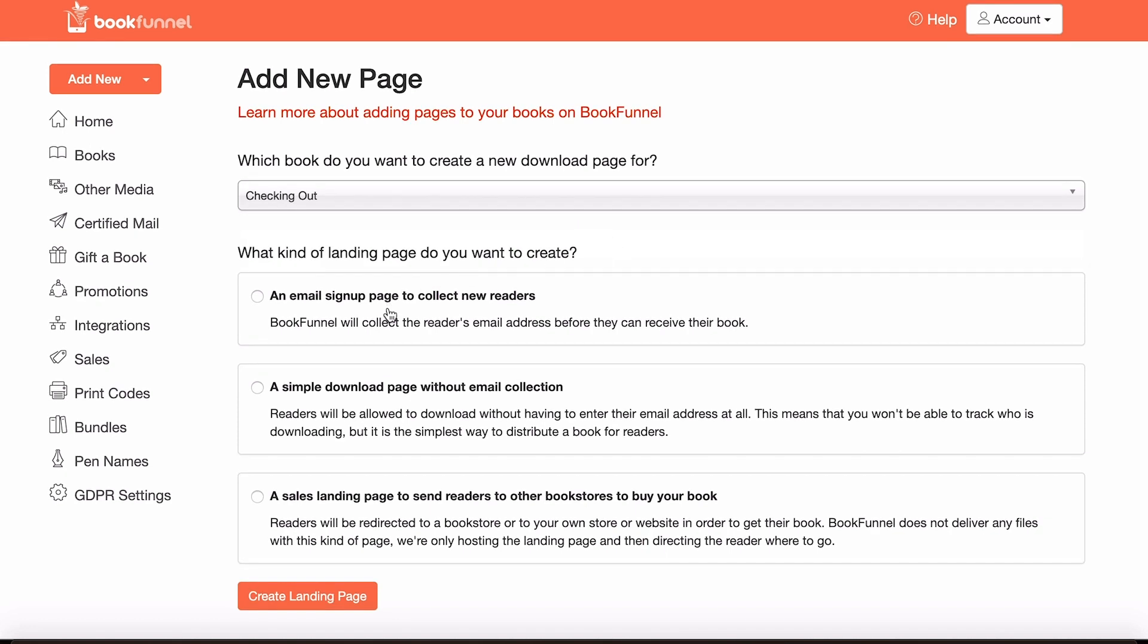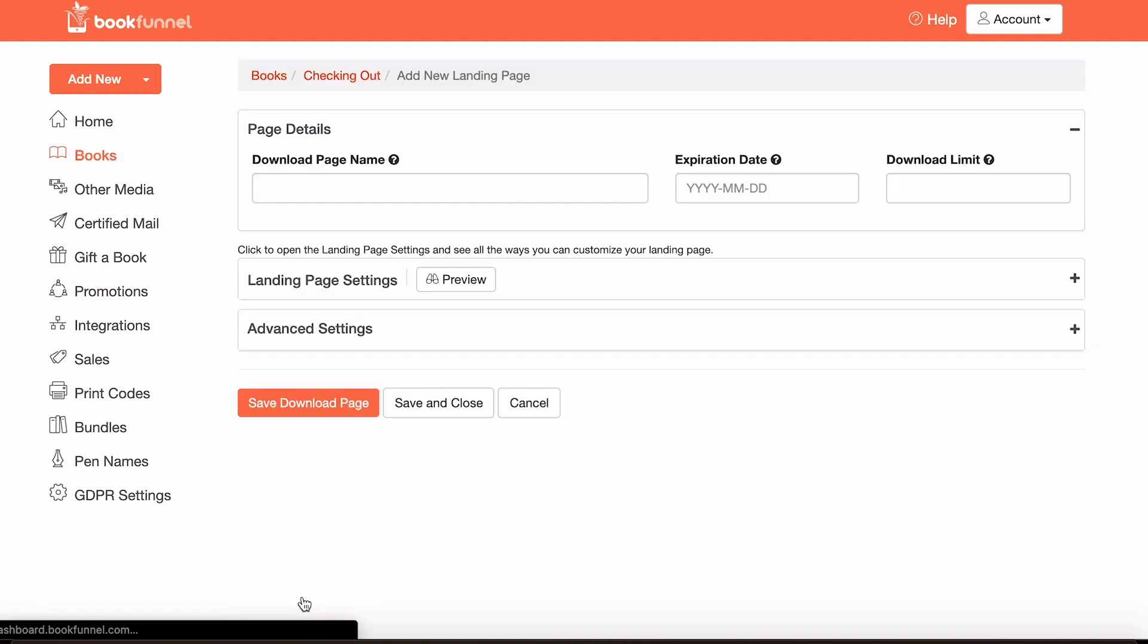Now for the sake of this, say the simple download page without email collection, but you may want to create an email signup page that does collect emails to add to your mailing list. But I'm presuming that you've already got their email and now you're gifting them the free book that you promised. So come down here and click create landing page.